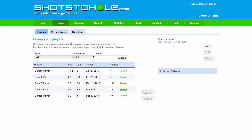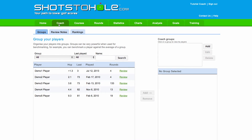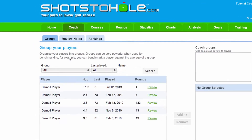One of the first things that you'll need to be able to do in Shots to Hole is to select a player to review their data. You can do this from either the Home tab or also the Coach tab — it works the same way.